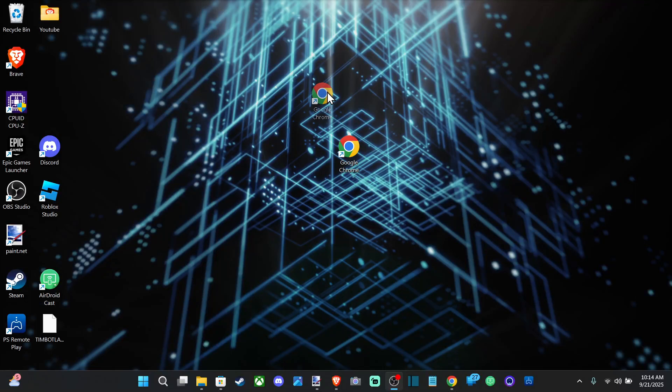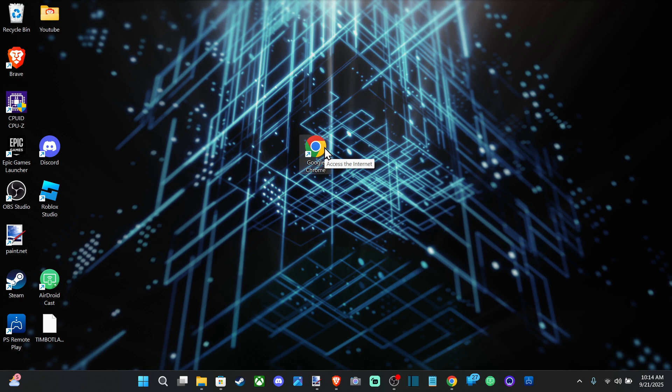Hey everyone, this is Tim from UR6 Studios. Today in this video I'm going to show you how to install Google Chrome on your Windows PC or laptop.